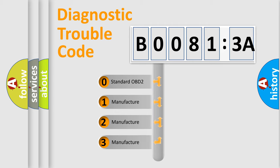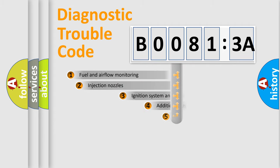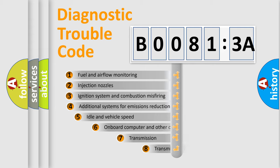If the second character is expressed as zero, it is a standardized error. In the case of numbers 1, 2, or 3, it is a more prestigious expression of the car-specific error.